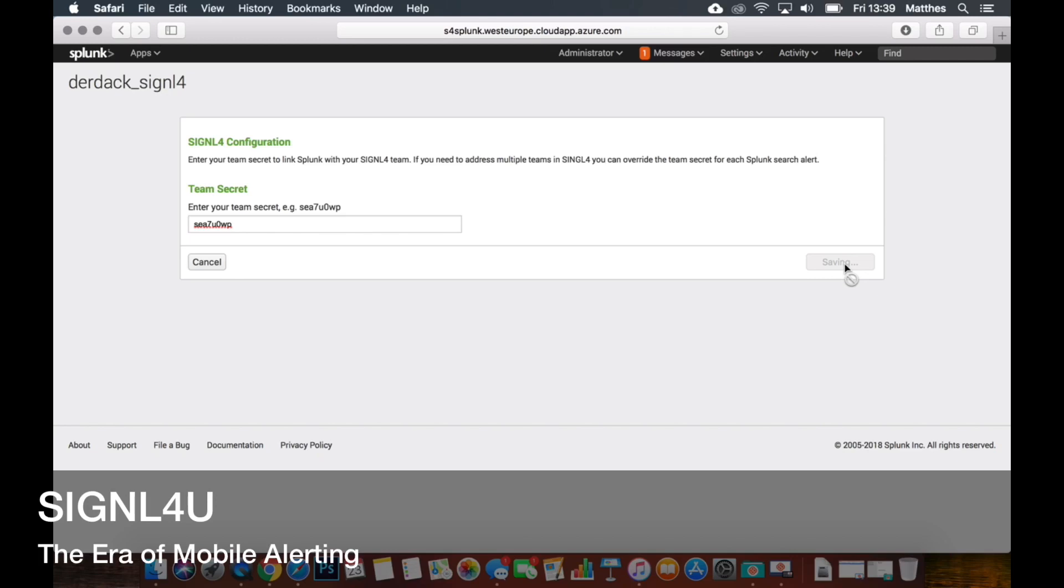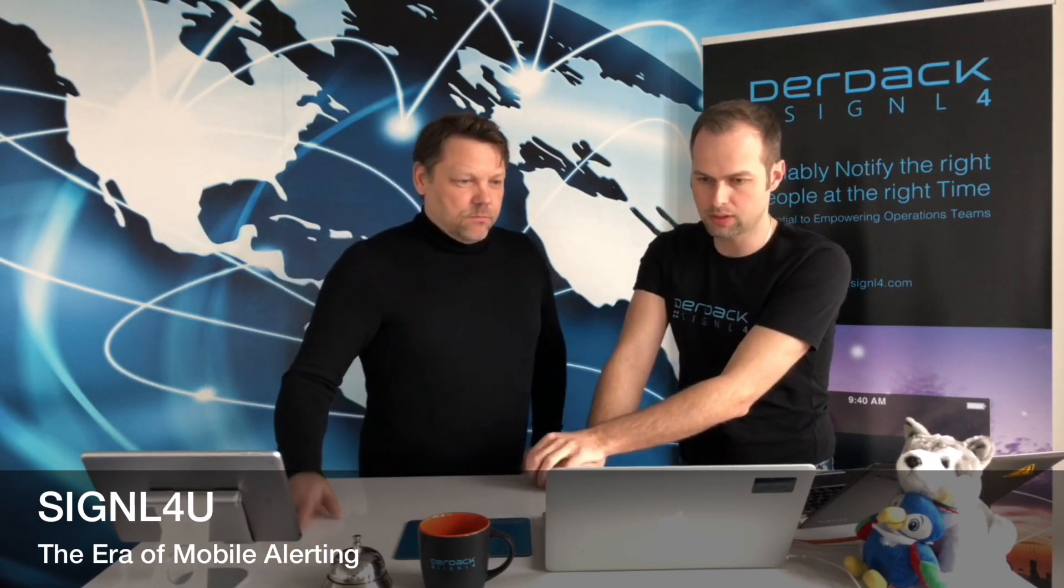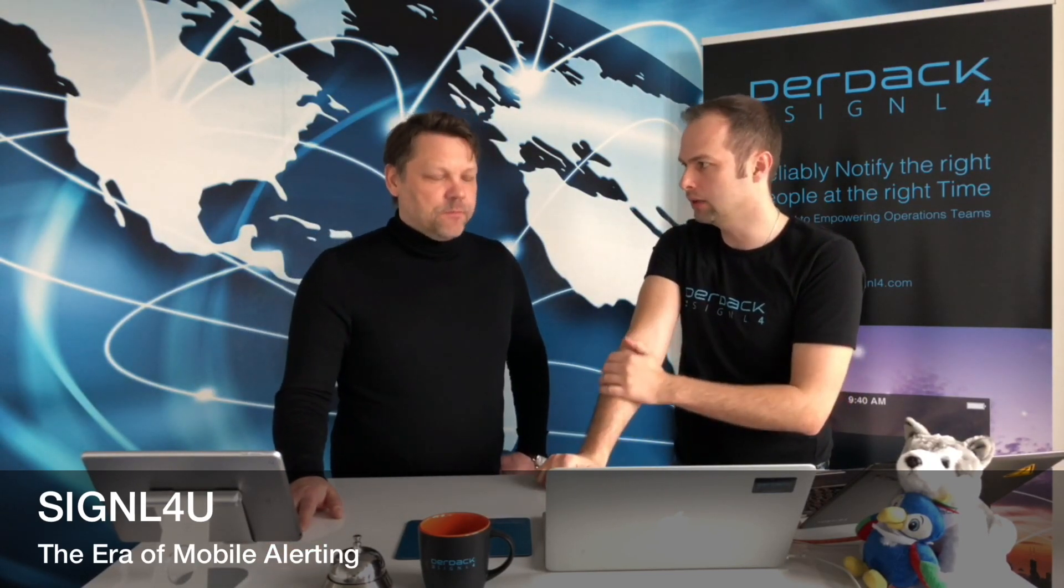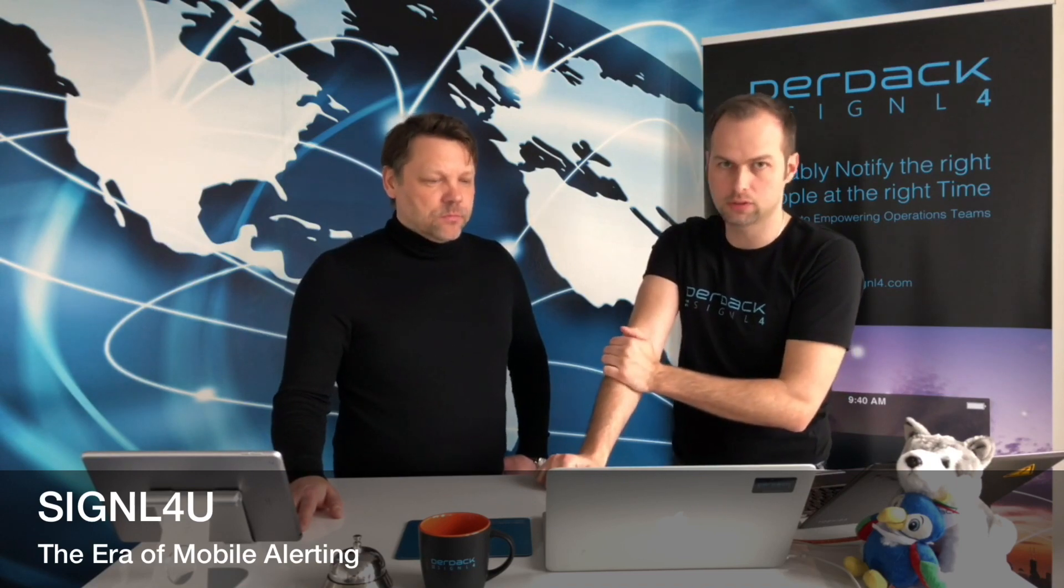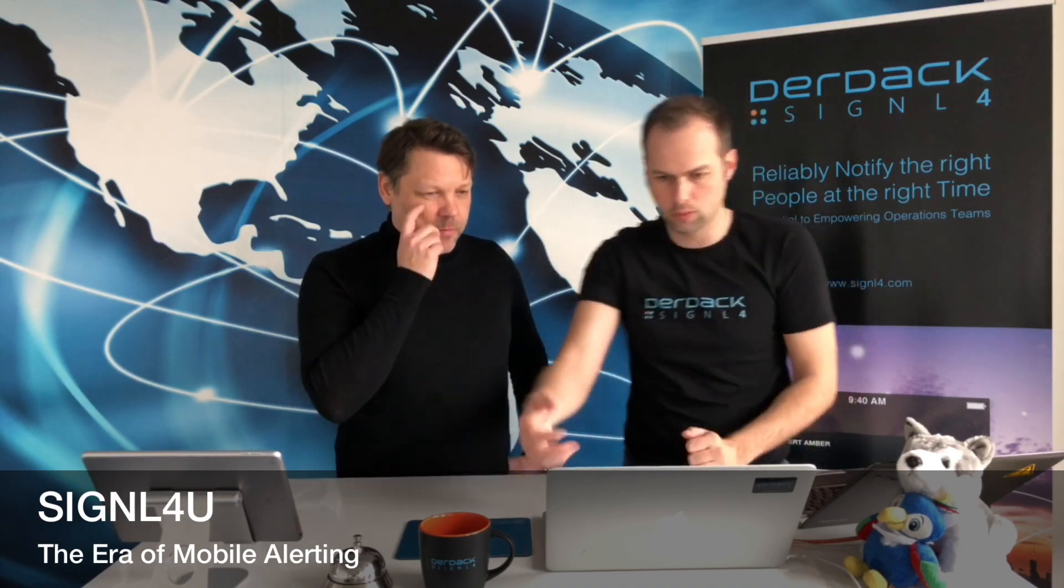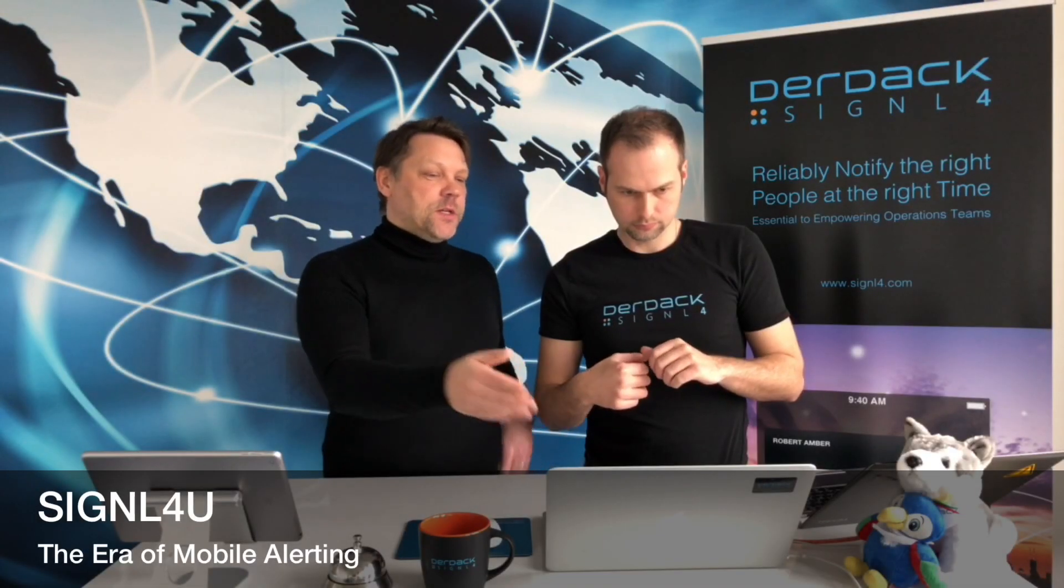That's all you have to do and it's a one-time activity. That's the great news here because otherwise you would have always need to enter your URL to the backend of your Signal4U team in each search alert that we will look at next. So this is just from one team, so it links your Splunk to Direct Signal4 app to one team.